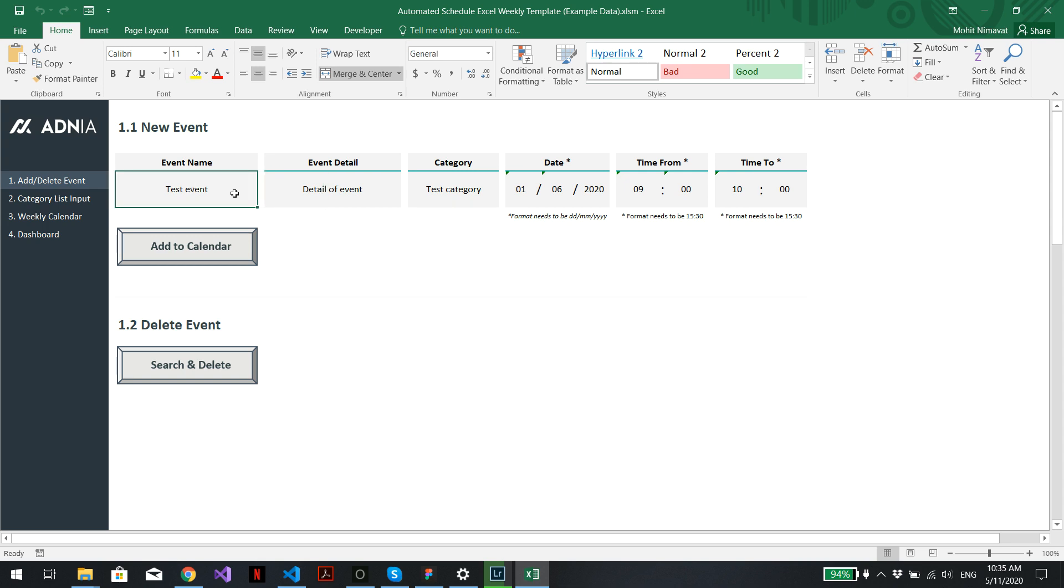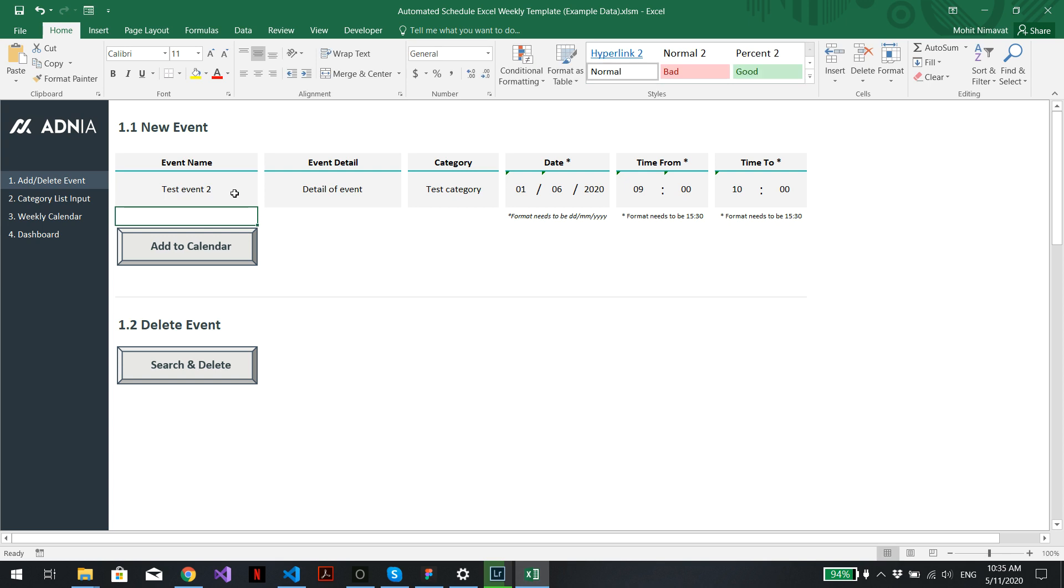And now, just for example, we'll add test event 2. Keep everything the same and just add it to the calendar. Perfect.